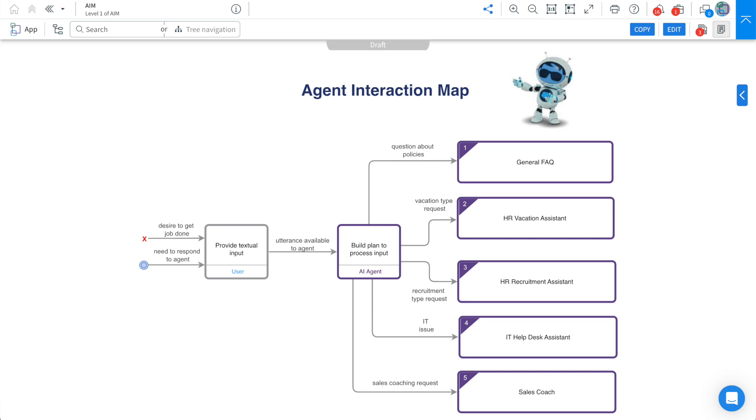So firstly, what is an AIM? At a high level, AIM, Agent Interaction Map, is a map that allows you to visualize the organizational structure of your agents. As we go through today's video, it will become more clear to the advantages of building an AIM when trying to manage your digital labour.